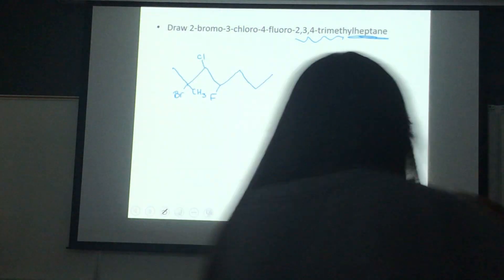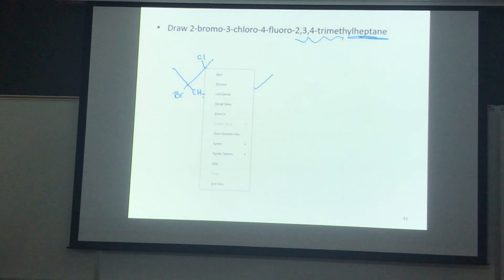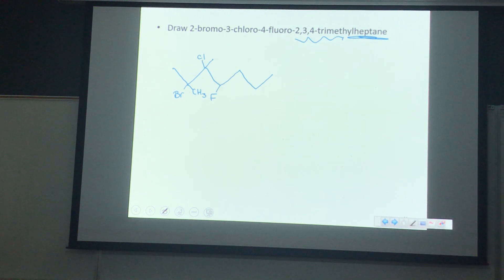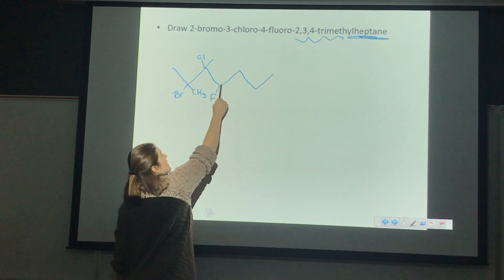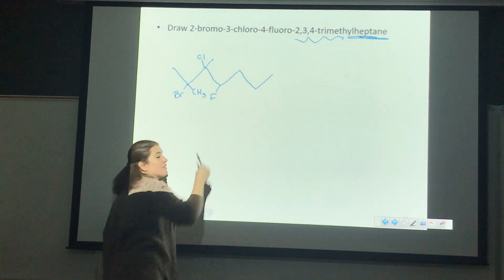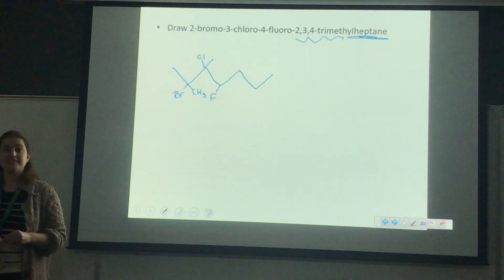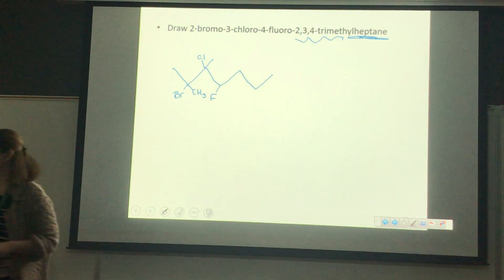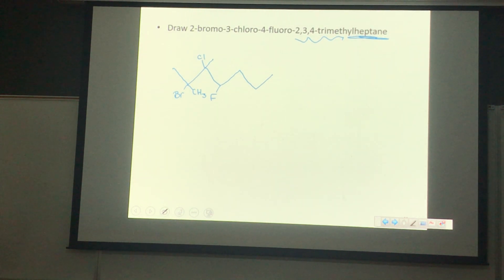We can see that we have three methyl branches. We can either have our first methyl off of carbon three, or we can number it backwards and have our first branches off of carbon two. Most of you told me you want to number backwards so that we have the first two branches off of carbon two — and that is correct. So the name is 2,2,3-trimethylpentane.